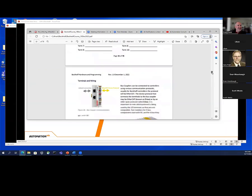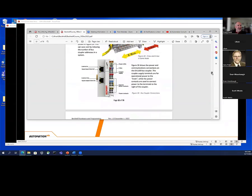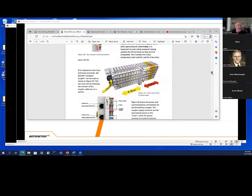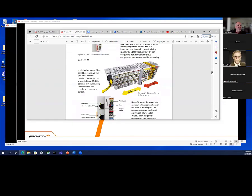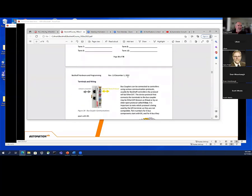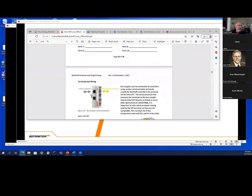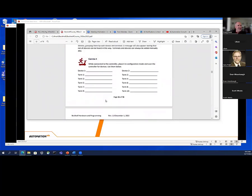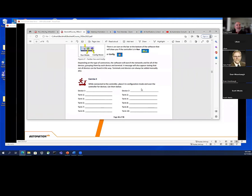EtherCAT — lots of stuff in there. I went through a lot of the hardware, and I'm actually going to pass around the bus coupler I have with the coffee spilled in it — it is actually taken apart, so you can see how it clips to the DIN rail, stick a screwdriver in there, and check the wiring.